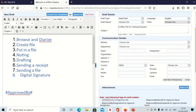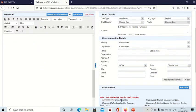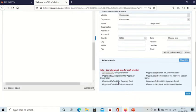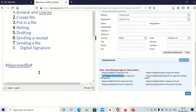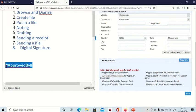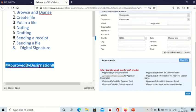If he approves that file, then his name will appear here. Or if you want to show designation instead of name, you can select 'approved by designation'. Then when he approves the file, his designation will appear here.